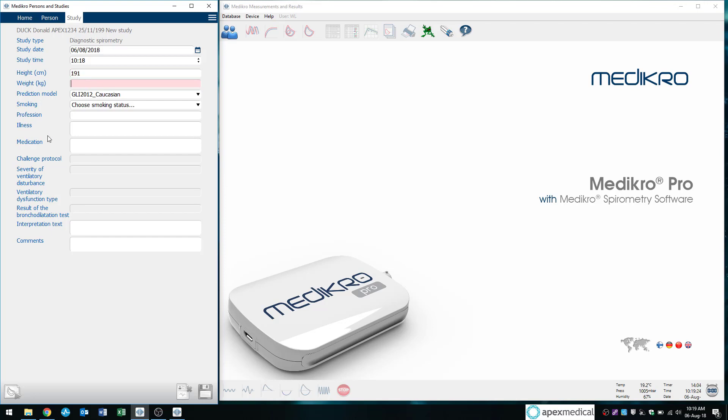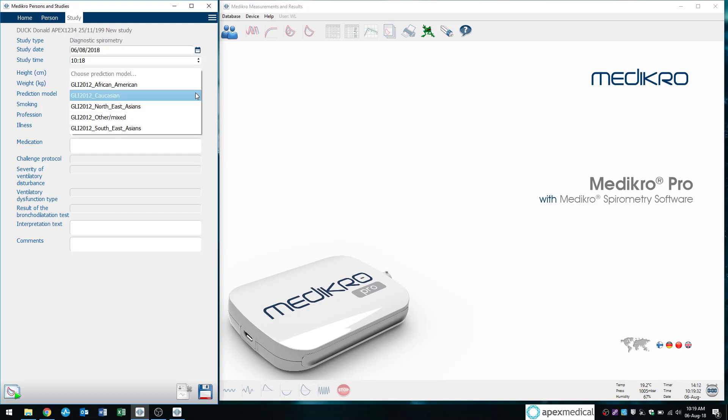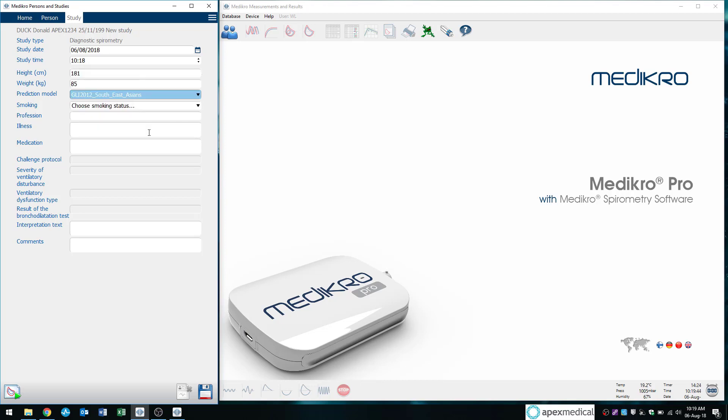So I'll put in my height. Oops, I'm not that tall. And my weight. And also very important to pick a prediction model. And the prediction model you want to pick is the one which relates most to the patient. Always ask the patient regarding their ethnicity.